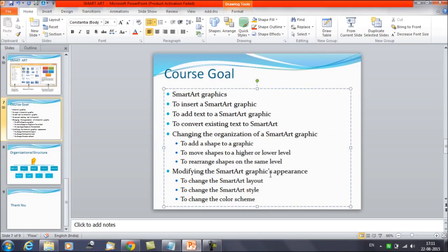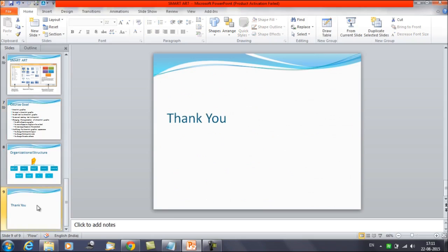So that was it for today's session. We discussed about the Smart Art graphic appearance — how we can change the Smart Art layout, how we can change the Smart Art style, how we can change the color scheme, and also how to do this for a single node. Thanks everyone, thank you for watching Edupedia World videos.